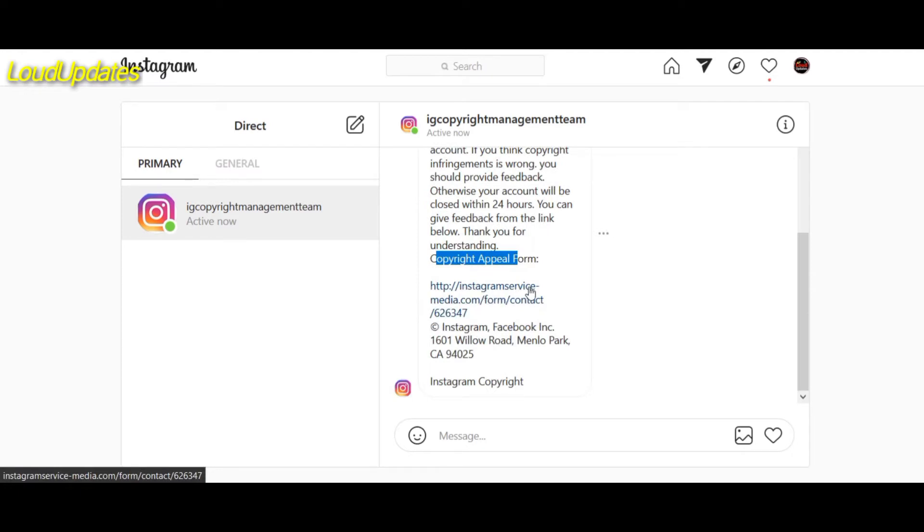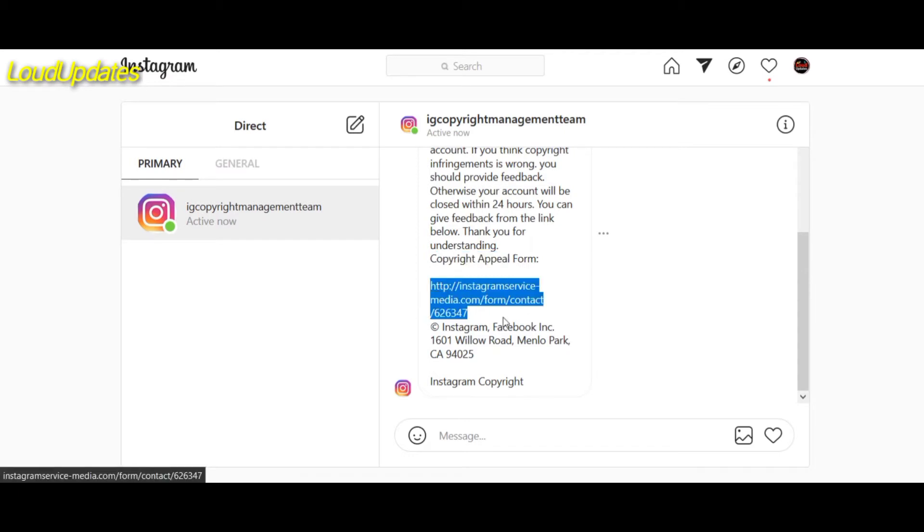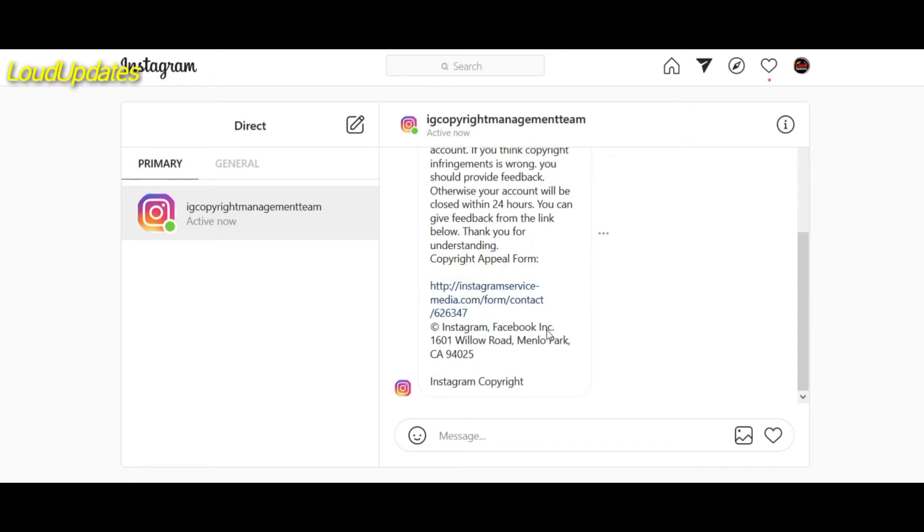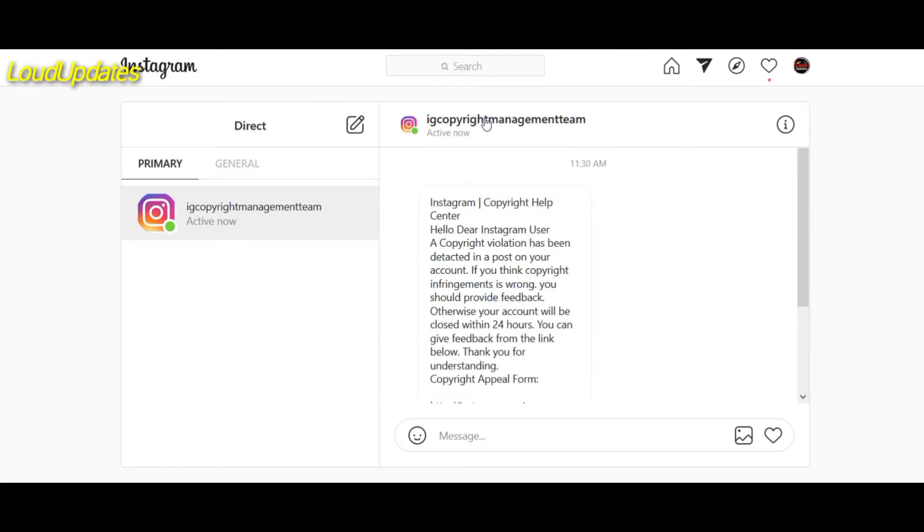Once you give your personal email and password, they will log into your account and they will change your email and password and also your username. And there is no chance to recover your account.